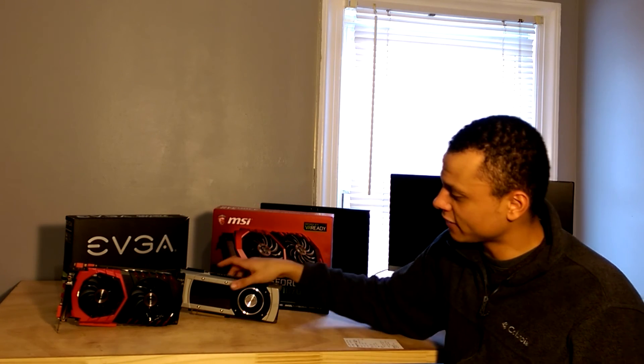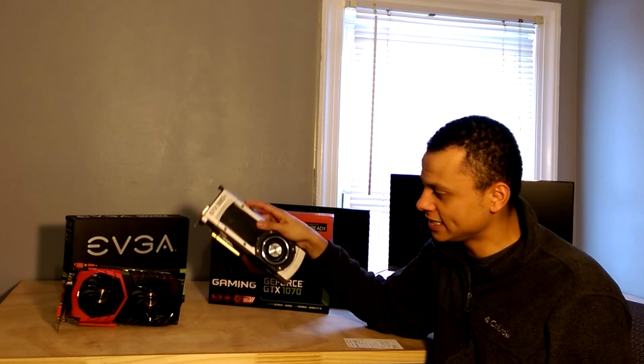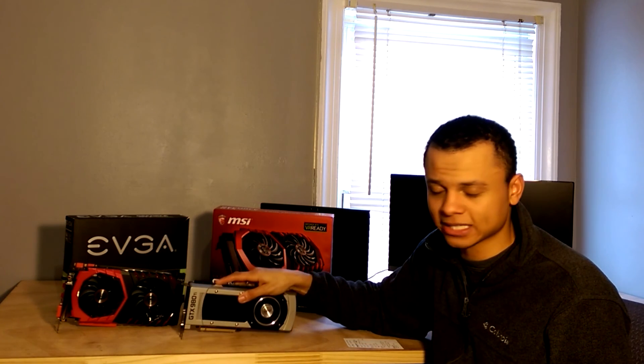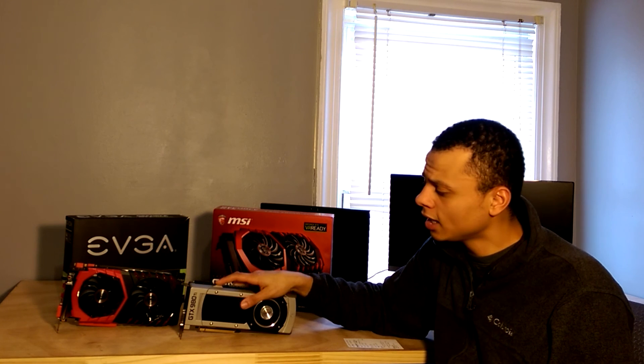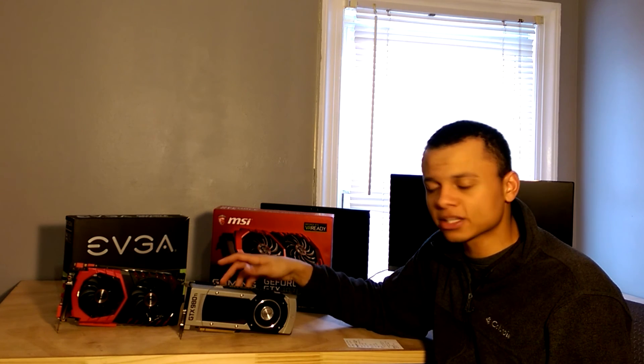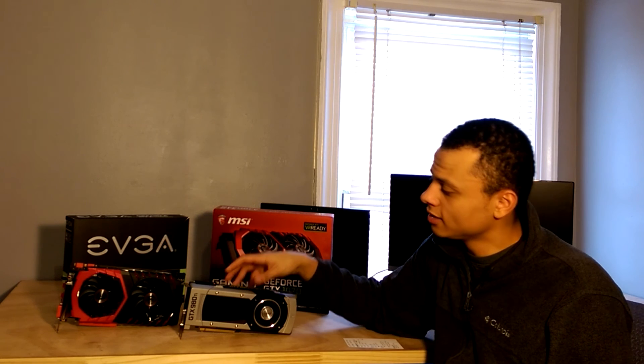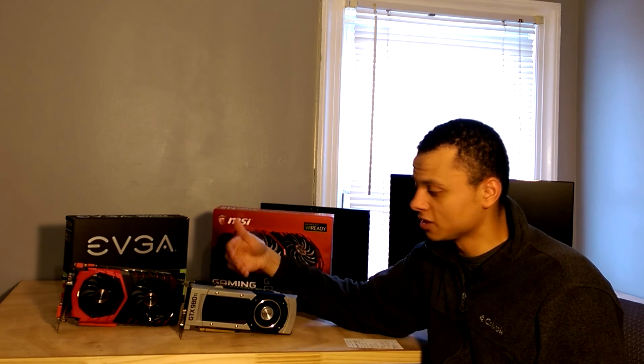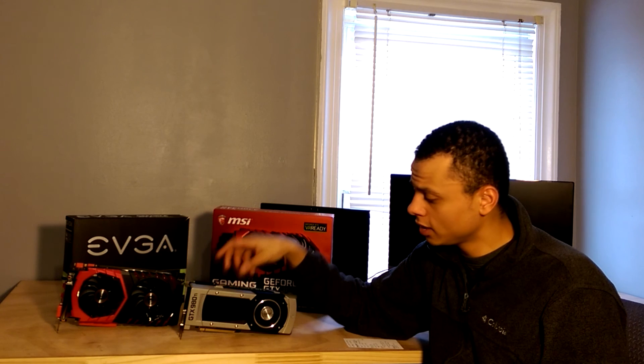So when it comes to that, I would definitely choose the 980 Ti over the 1070. It's still a solid gaming card. DirectX 12 performance will probably be lower, but as we saw in Rise of the Tomb Raider, the 1070 still lost to the 980 Ti in that scenario.